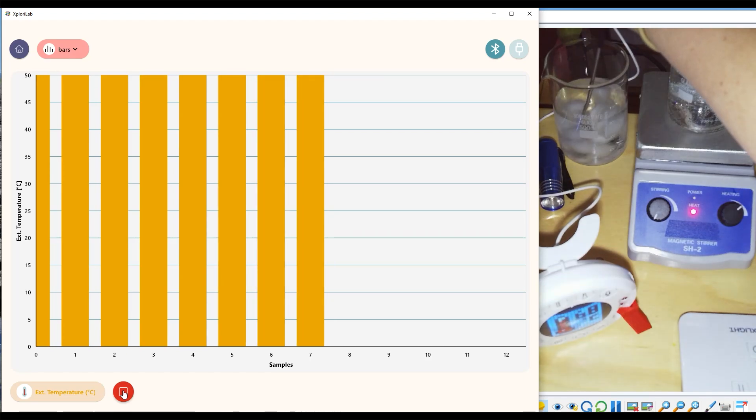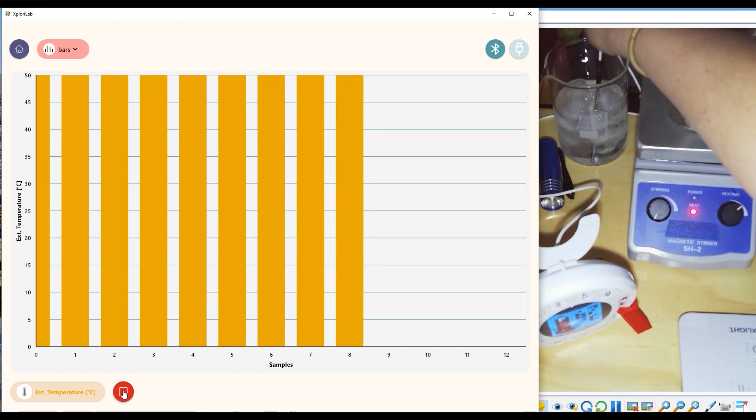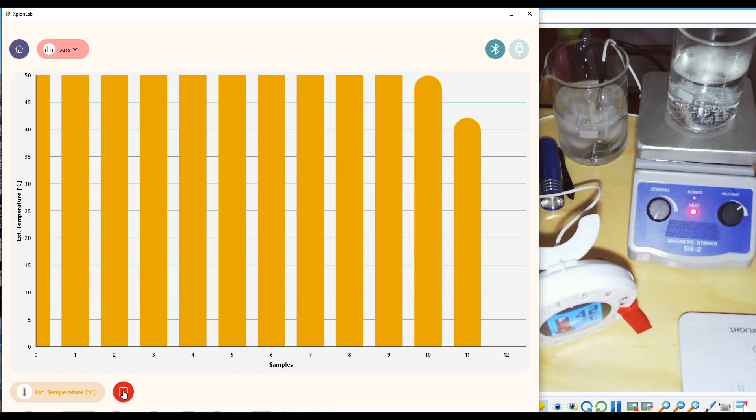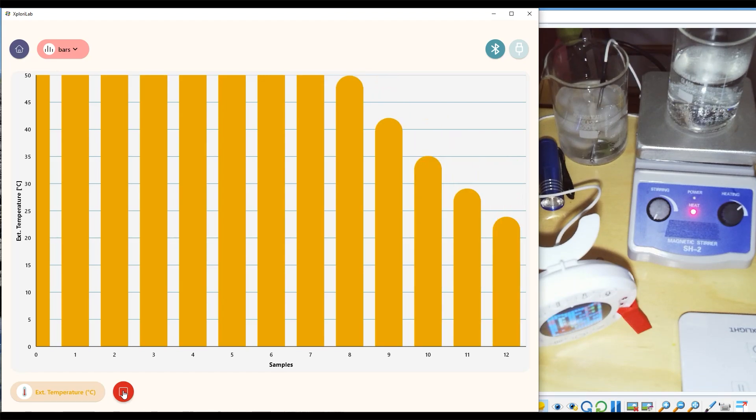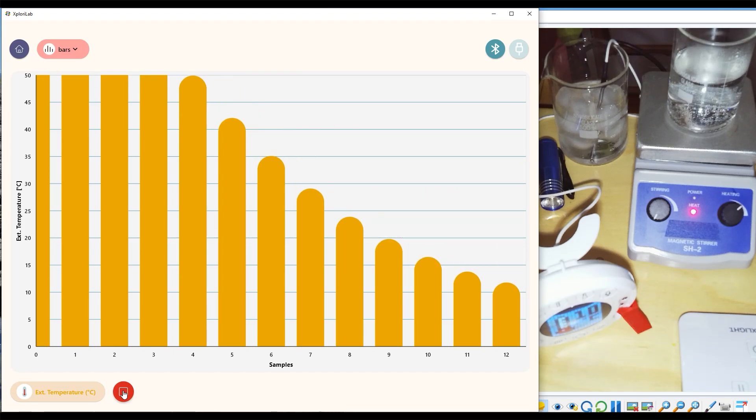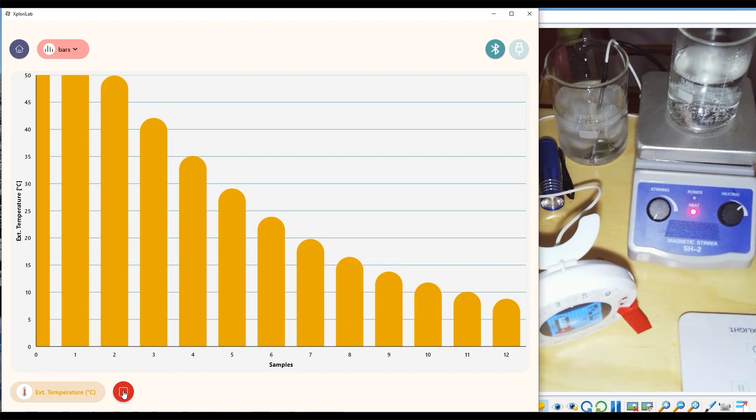So as I move my temperature probe from hot water to cold, we will start to see the bars move down. As the data continues beyond the original collection, it will just push the old data out of the way as new data is added.